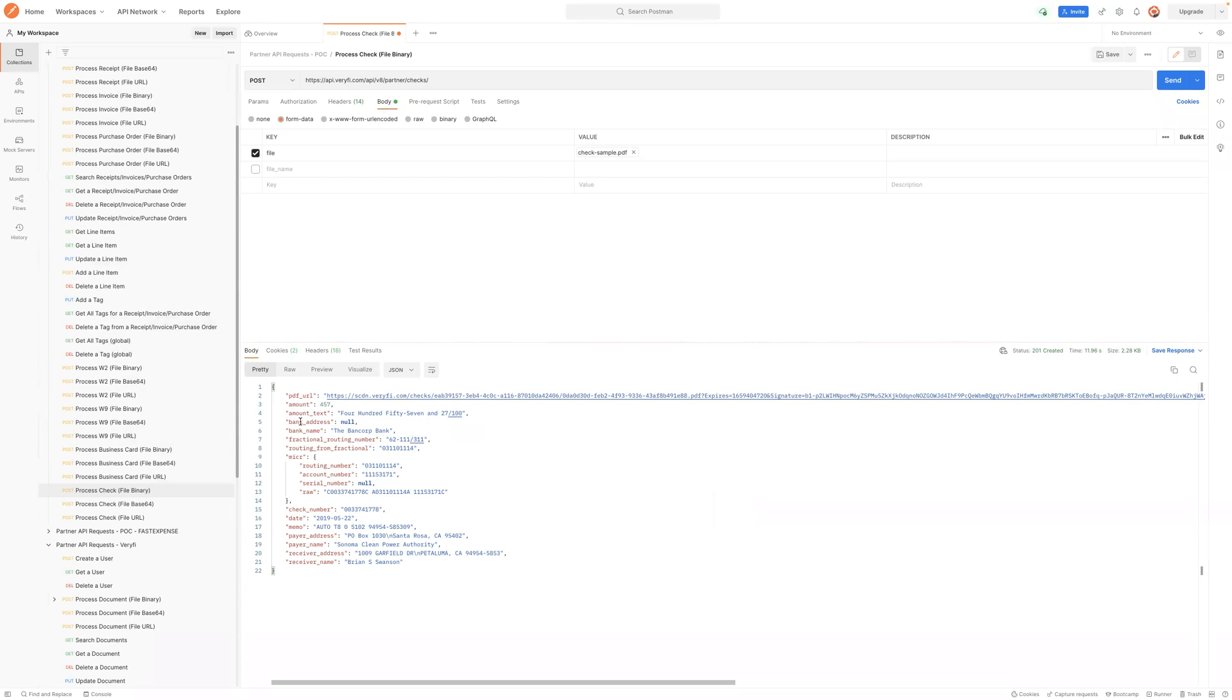check number, date, memo, payee address, et cetera. So hopefully that gives you an idea for how the check SDK works. We'll see you next time.